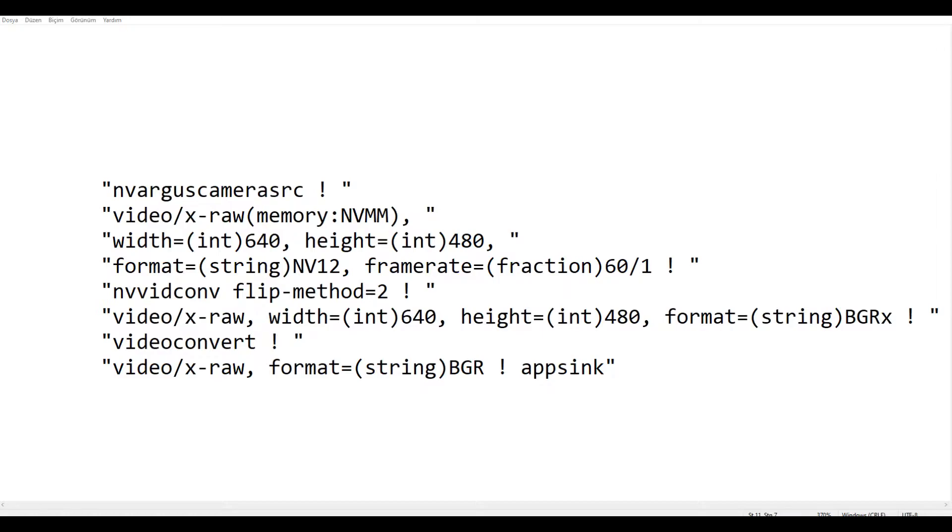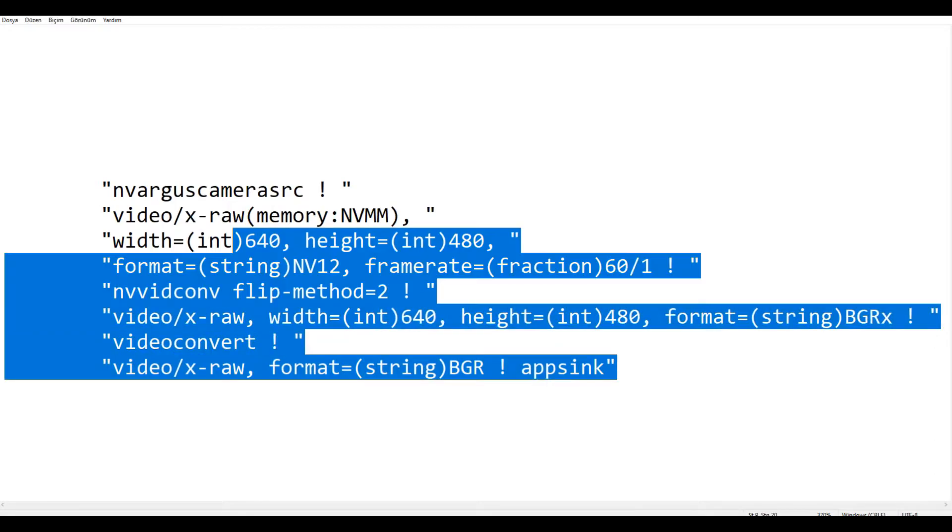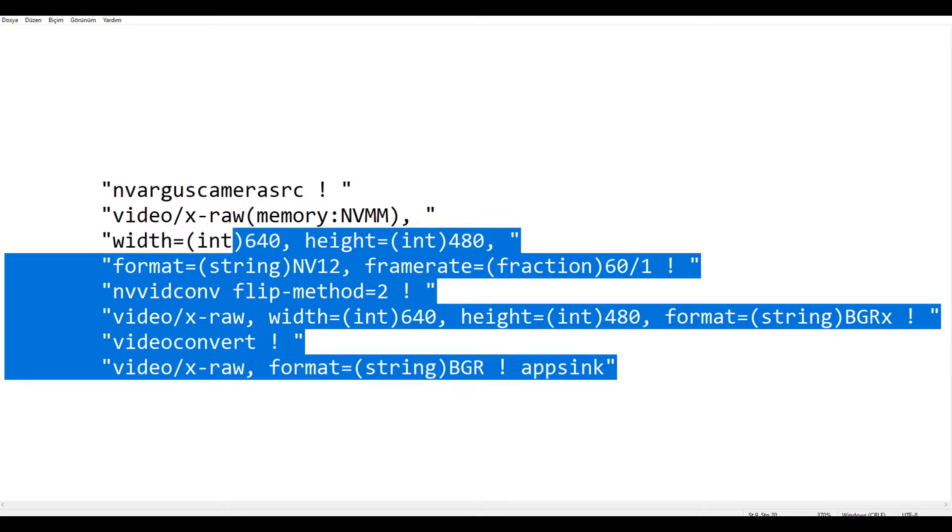Now let's learn how to get frames from our camera with OpenCV. As you can see here we have a string type structure. What we need to do is use the structure here in our video capture class, because we do not connect our camera via USB. So we should use this structure so that we can make the necessary adjustments and define it.